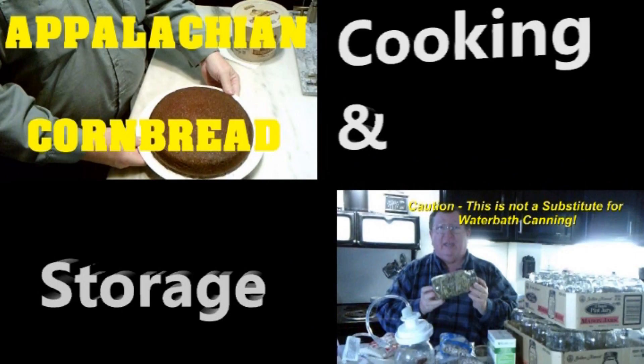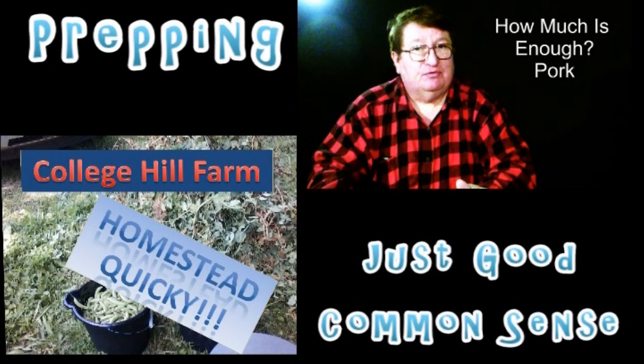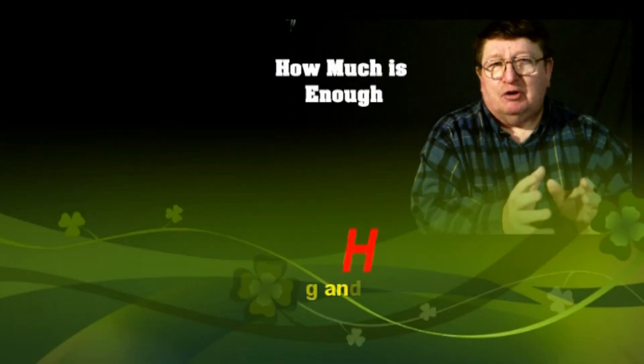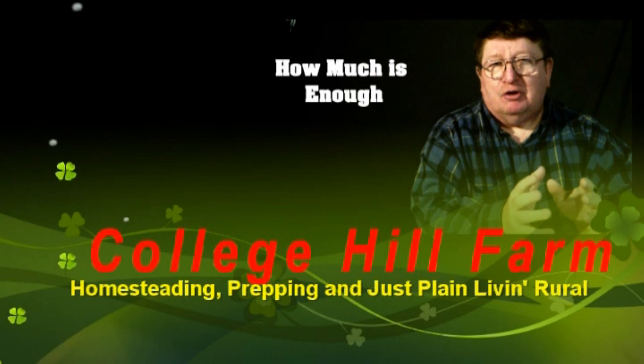From homesteading to prepping to common horse sense, we are College Hill Farm.